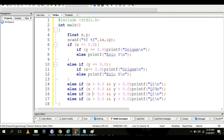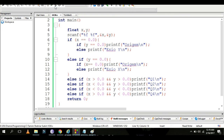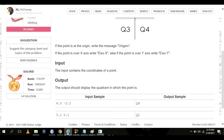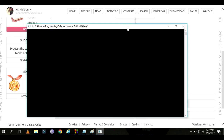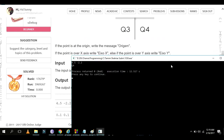If x is greater than 0.0 and y is negative, that corresponds to quadrant 4. Testing with input values 4.5 and -2.2 gives quadrant 4.